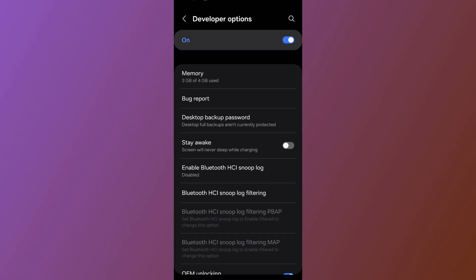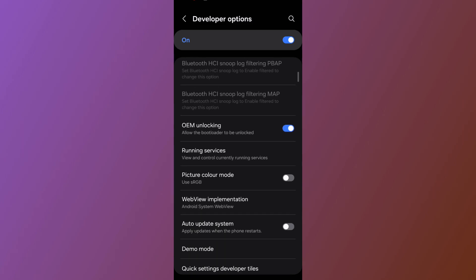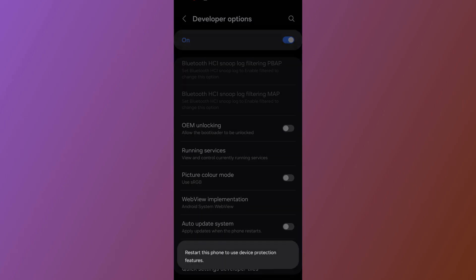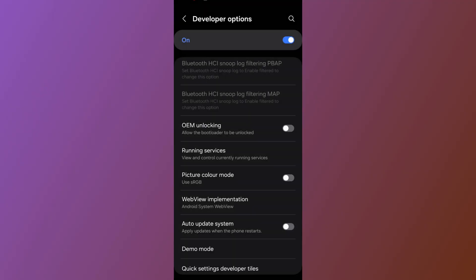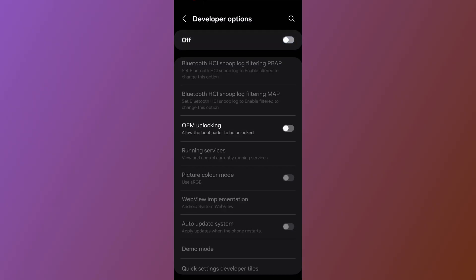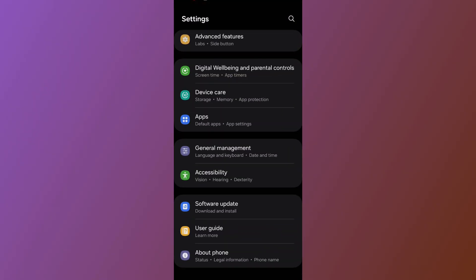After opening Developer Options, scroll down and make sure to turn off 'OEM Unlocking.' After turning off OEM Unlocking, also turn off the Developer Options and go back. You can now close the settings.